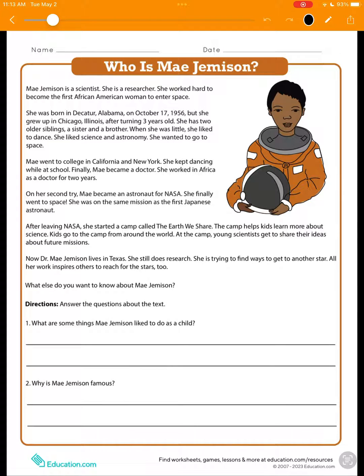This is Ben from SnapType, and I'm excited to give you a look at our latest app, SnapType Pro 2, which makes school worksheets easier than ever before. In this short demo, I'm going to show you how SnapType's new OCR, or text-to-speech capability, will help some of your students become more independent.